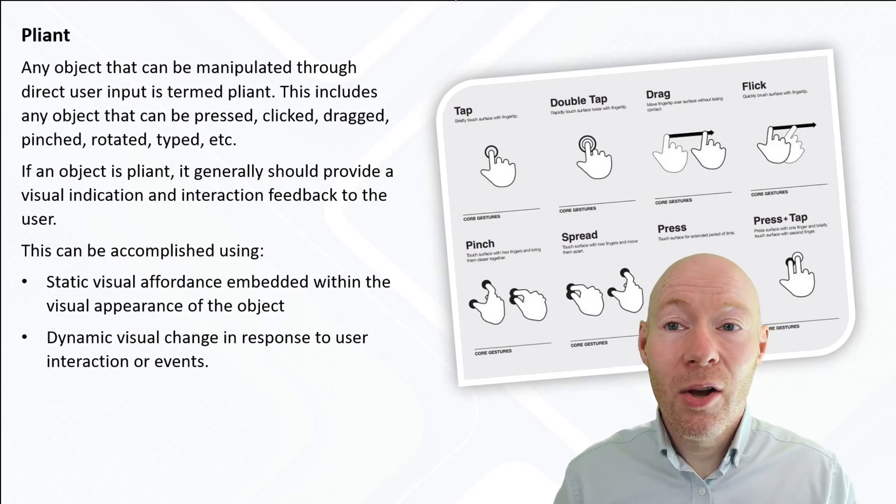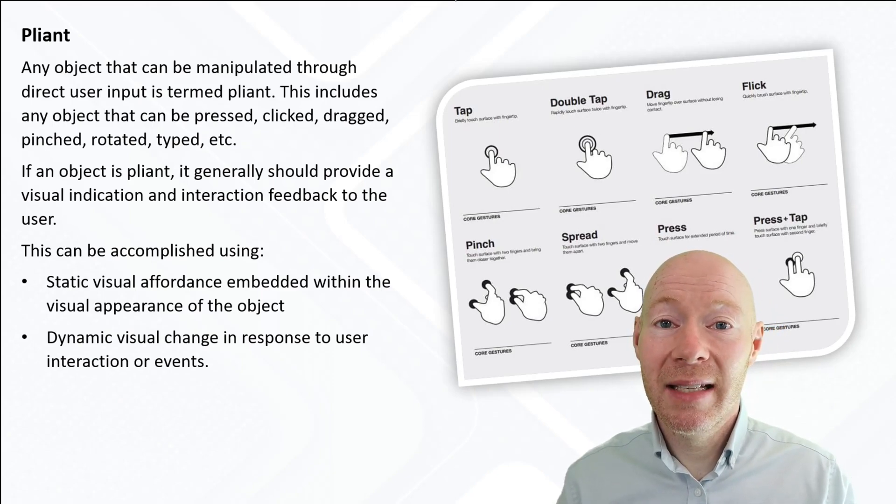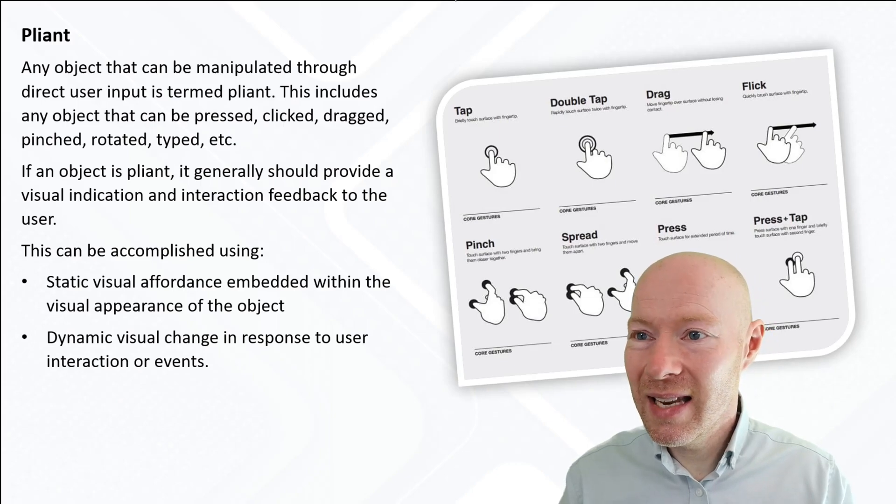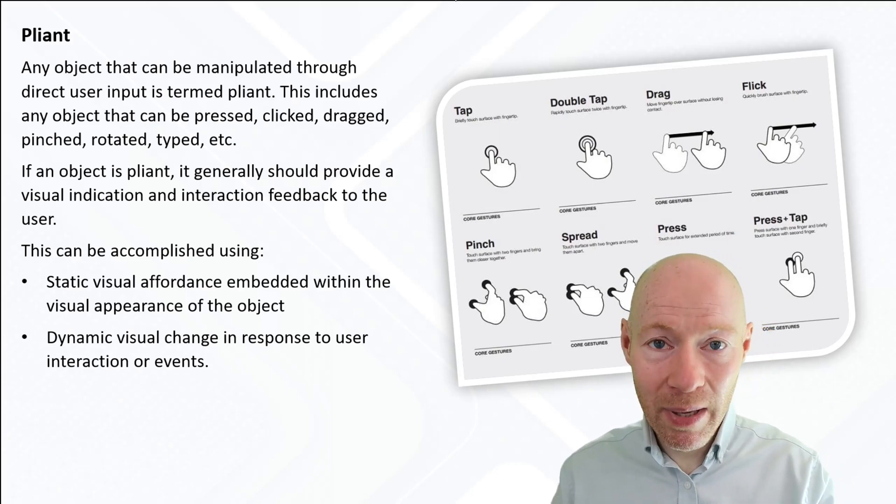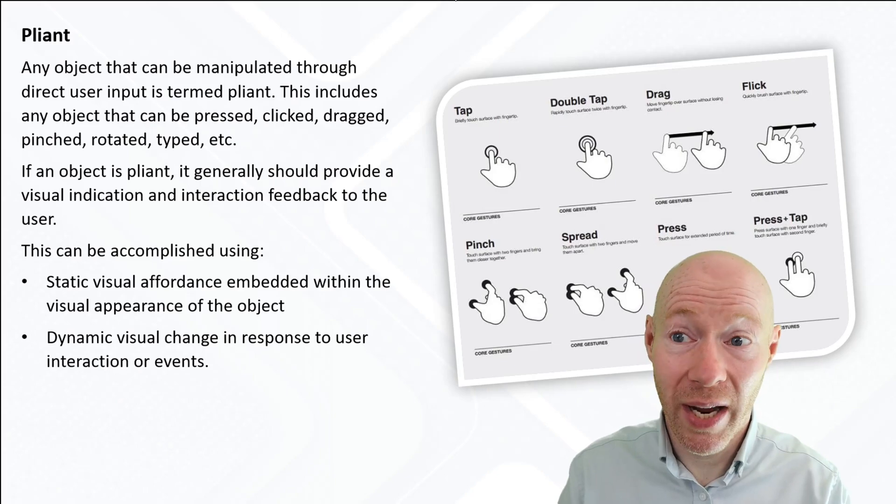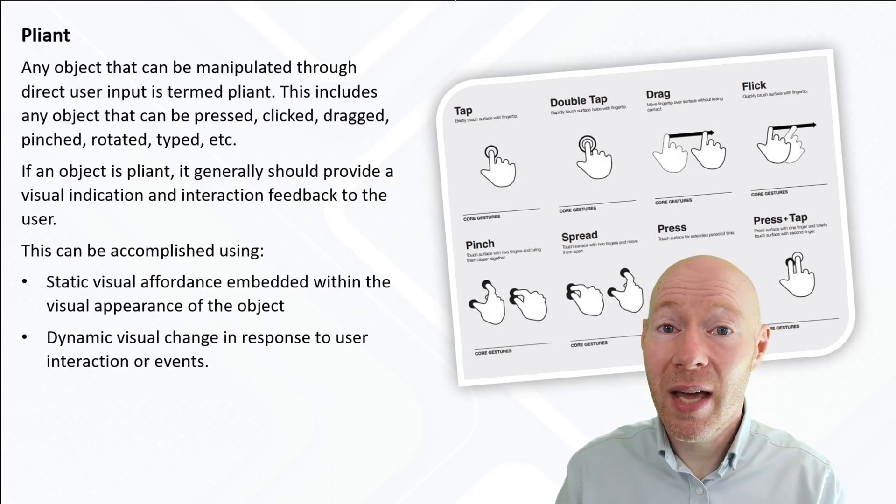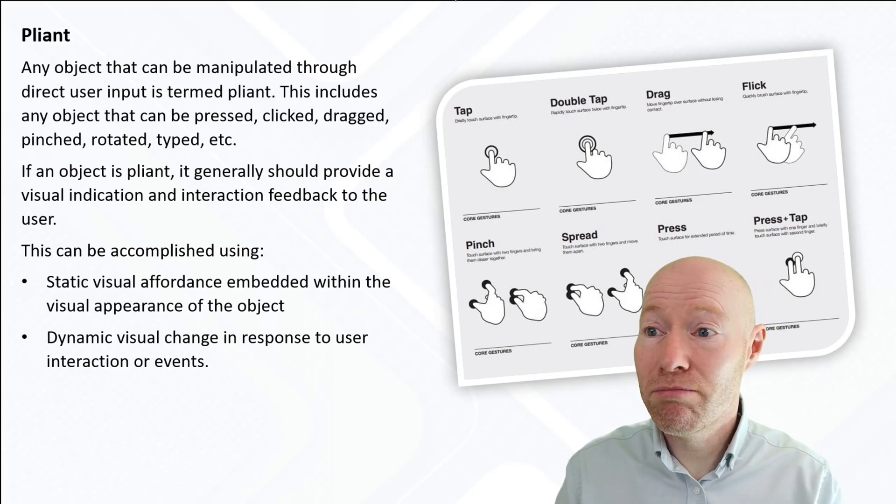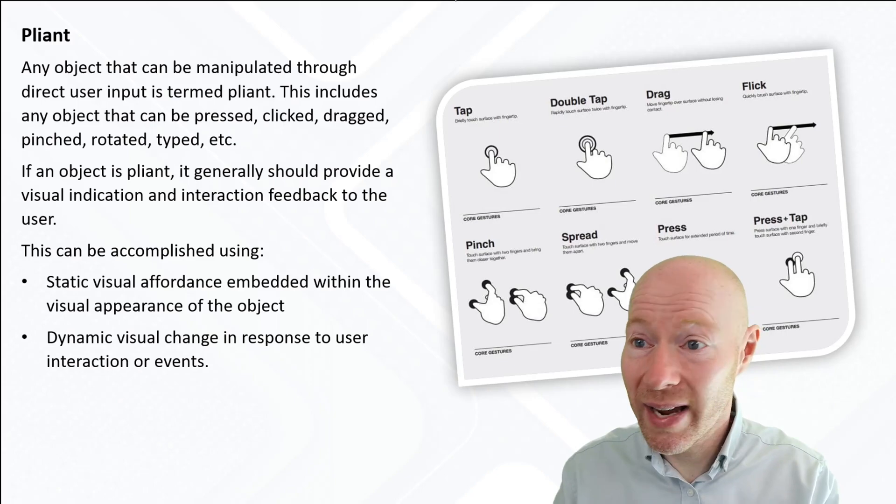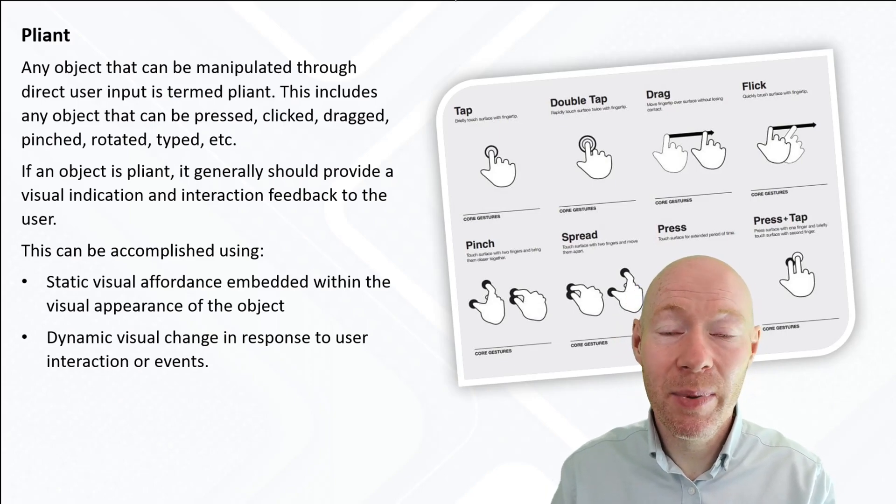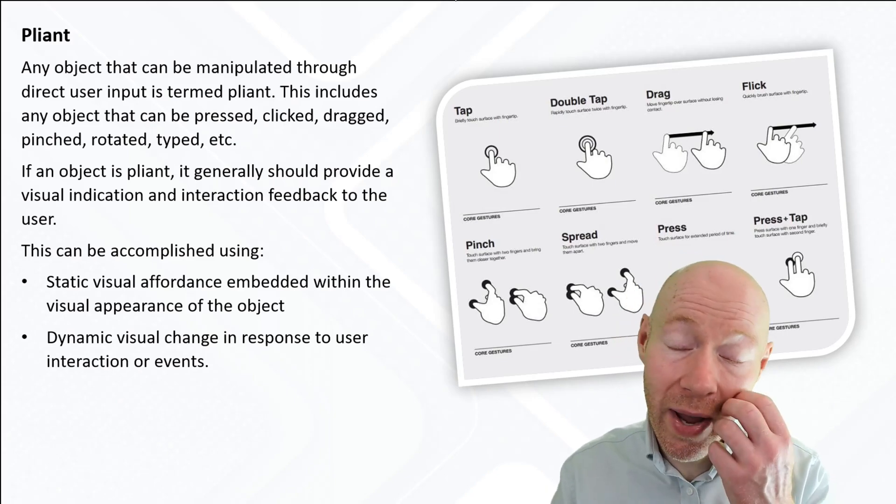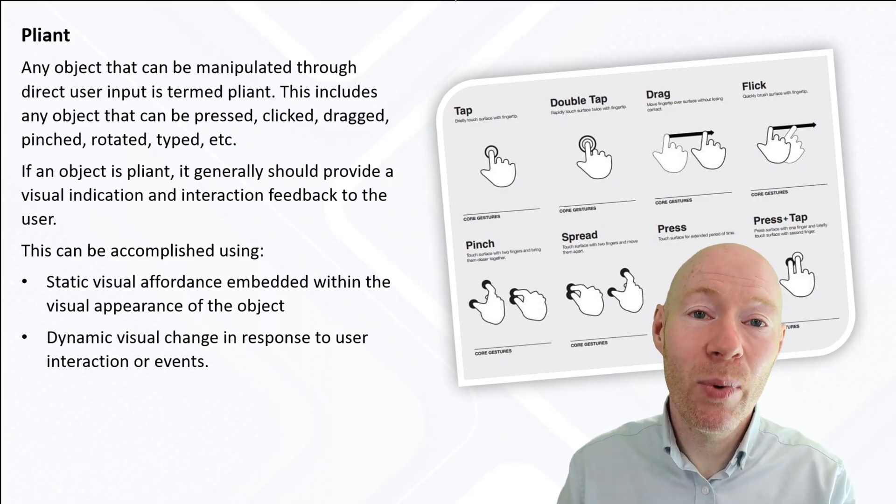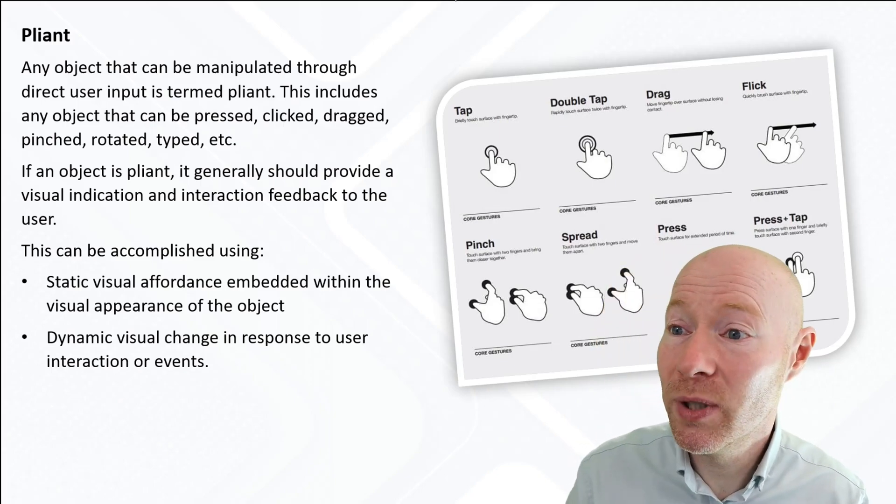A concept associated with this is the idea of objects being pliant, and any object that the user can manipulate is a pliant object, something they can change. That includes clicking, pressing, dragging, any sort of manipulation at all. If the user can provide that to an object, we can define that as a pliant object.